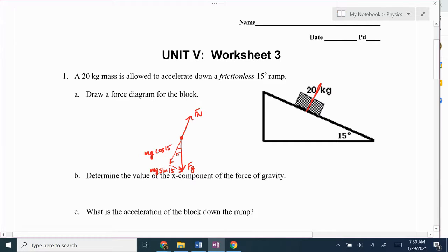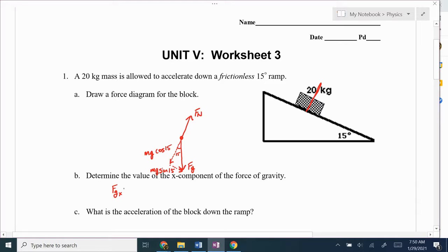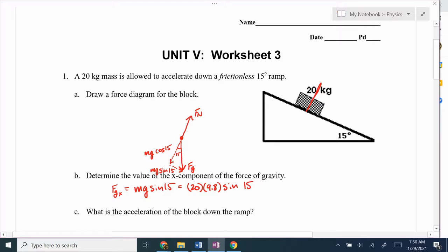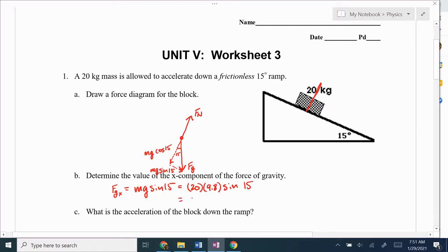So the first thing it says is determine the x component of gravity — that's just going to be MG sine 15. So it's MG sine 15, which: M is 20, times G, which is 9.8 on Earth, sine of 15 degrees. That's going to give you 20 times 9.8 times sine of 15 degrees, which is 50.7 newtons.